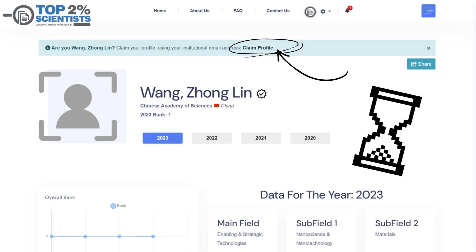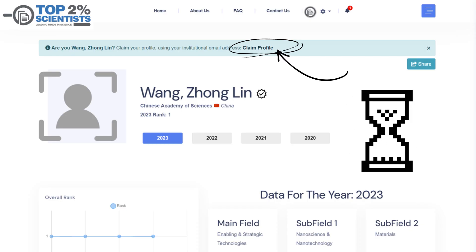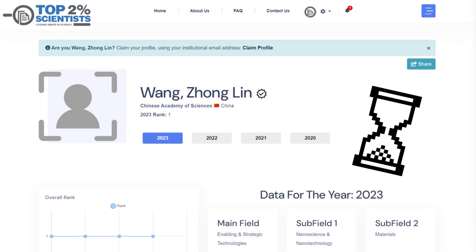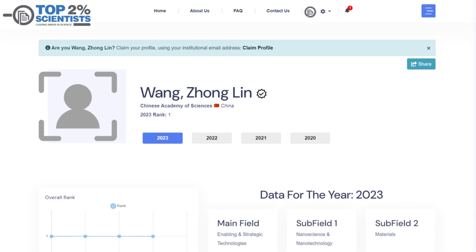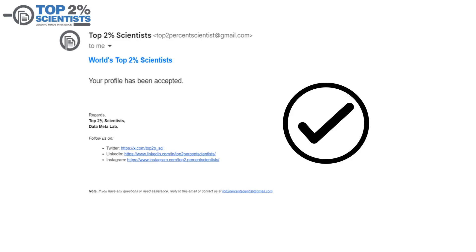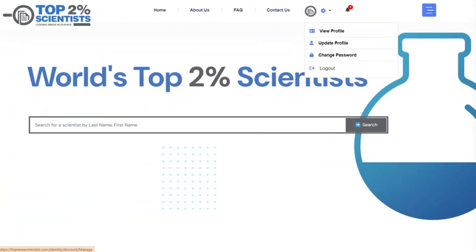After claiming your profile, please be patient. Our team will verify that the right person has claimed the correct profile. This process ensures the integrity of our database. Once approved, you'll receive a confirmation email. You can then return to your profile to explore various customization options.